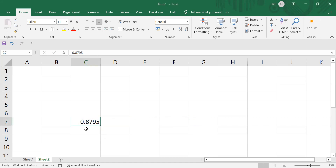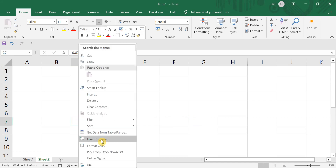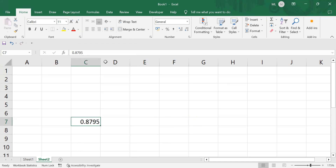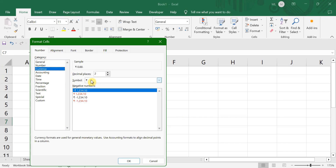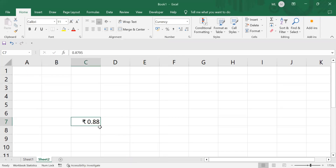Imagine this is our data: 0.8795. If you want to format this, just right-click on it and go to Format Cells. Here you'll have an option to select the category. For example, if you want to convert this number as currency, you go here and you can select the decimal places — I'll keep it as is — and if I click OK, then automatically this number would turn into a currency value.